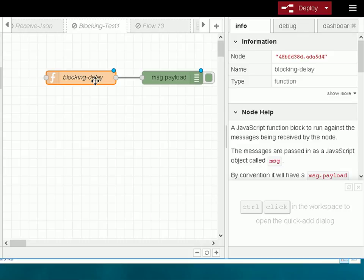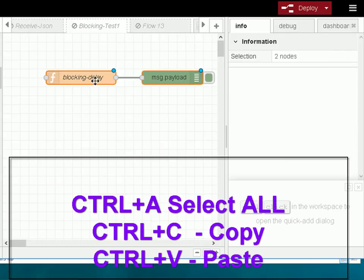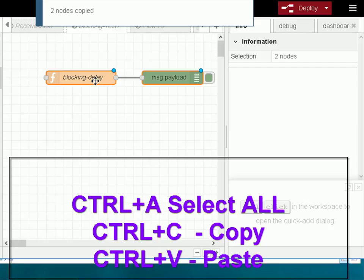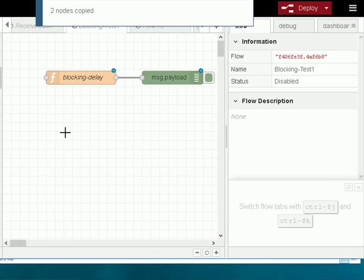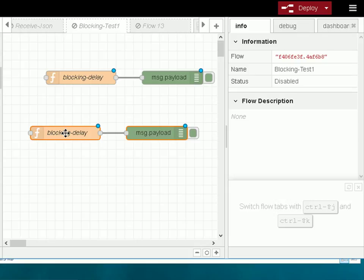I can copy all nodes by using Ctrl+A and it highlights all of them. Once I've highlighted the nodes I want in the flow, I just Ctrl+C and it says here two nodes copied. Then I position my cursor anywhere I want, it could be in this flow or another flow, and I just Ctrl+V and it gets copied in there. So Ctrl+C and Ctrl+V and optionally Ctrl+A to select all of the nodes.